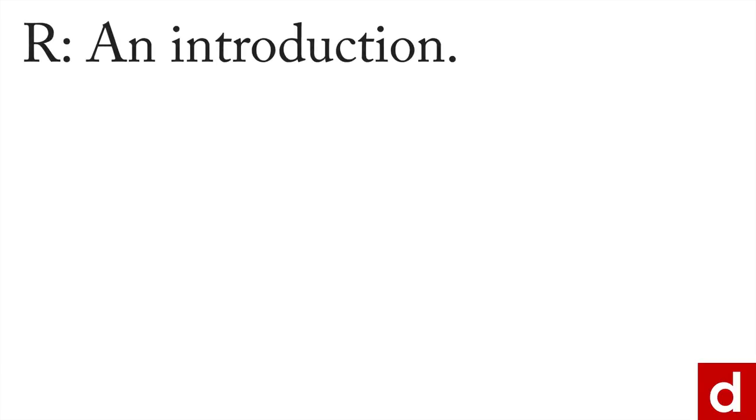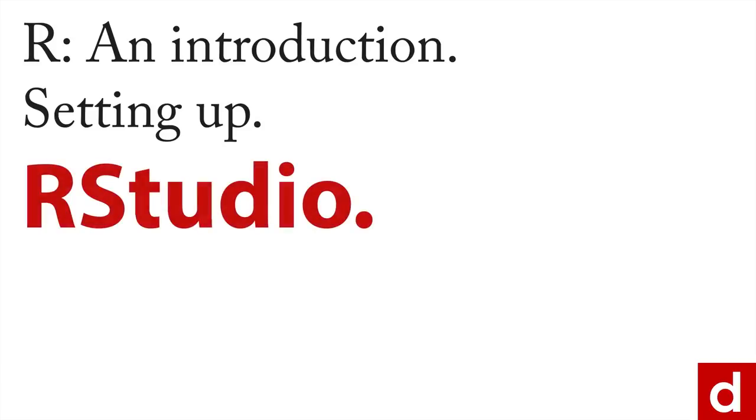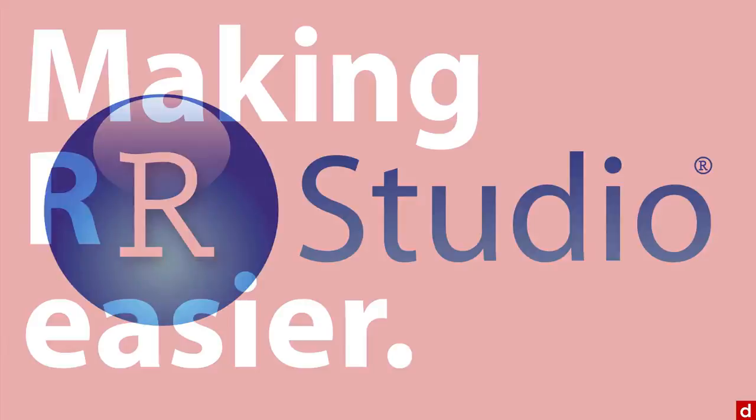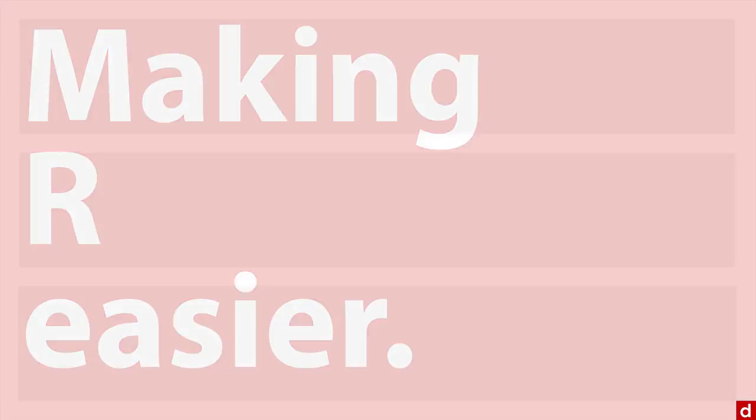The next step in our introduction and setup is about something called RStudio. This is RStudio, and what it is is a piece of software that you can download in addition to R, which you've already installed. Its purpose is really simple: it makes working with R easier.